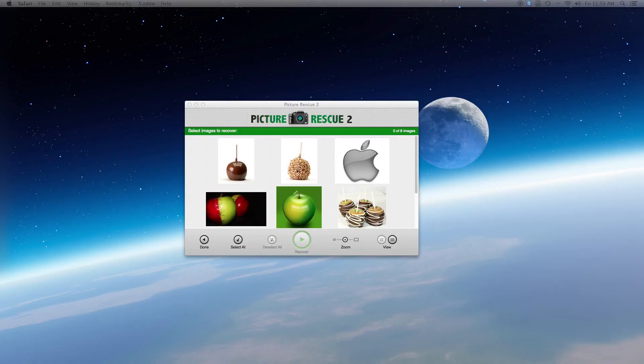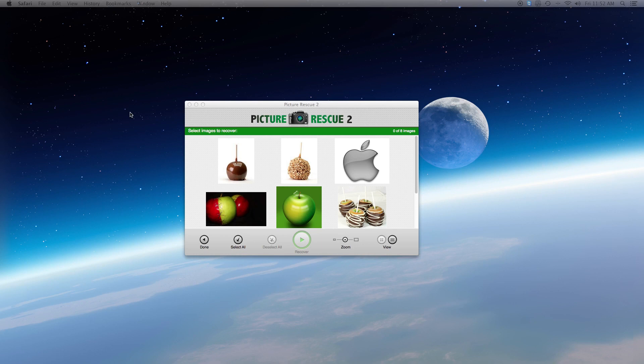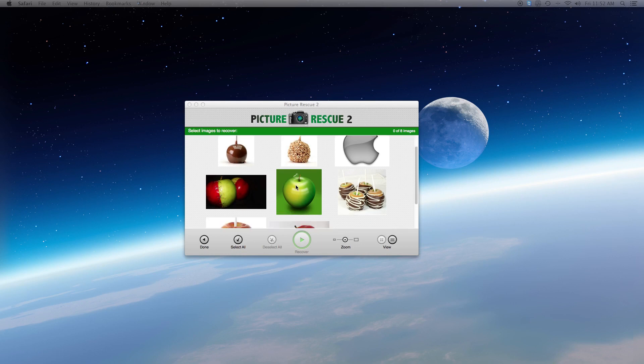Step 2. Completing the scan. When the scan is complete, you will see thumbnails of the images that were found on the image recovery window. You can select specific images for recovery or choose to select all.